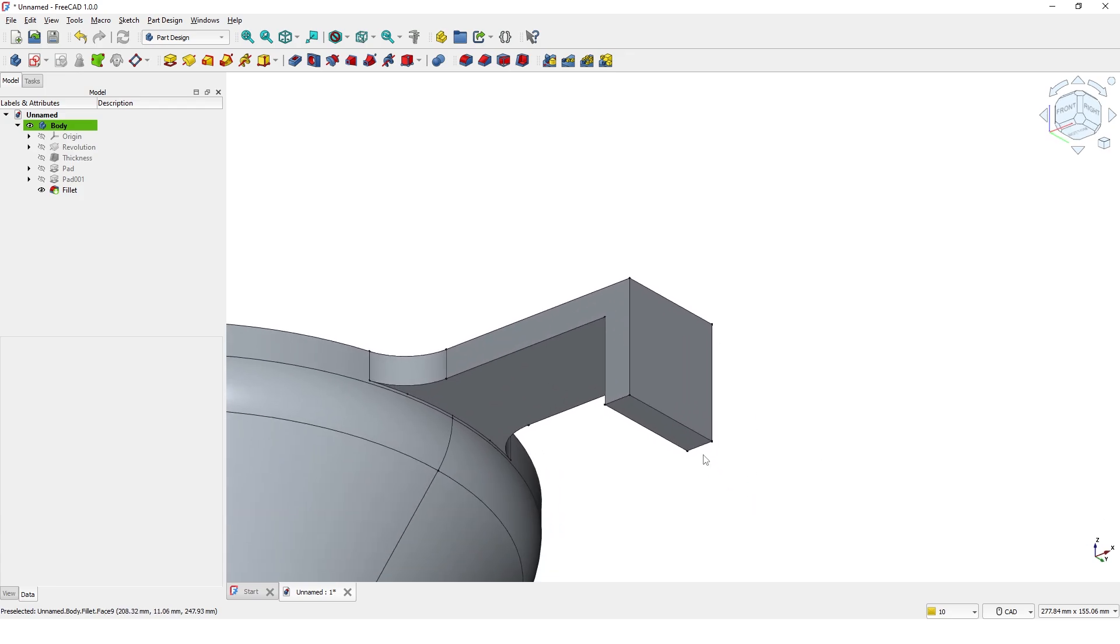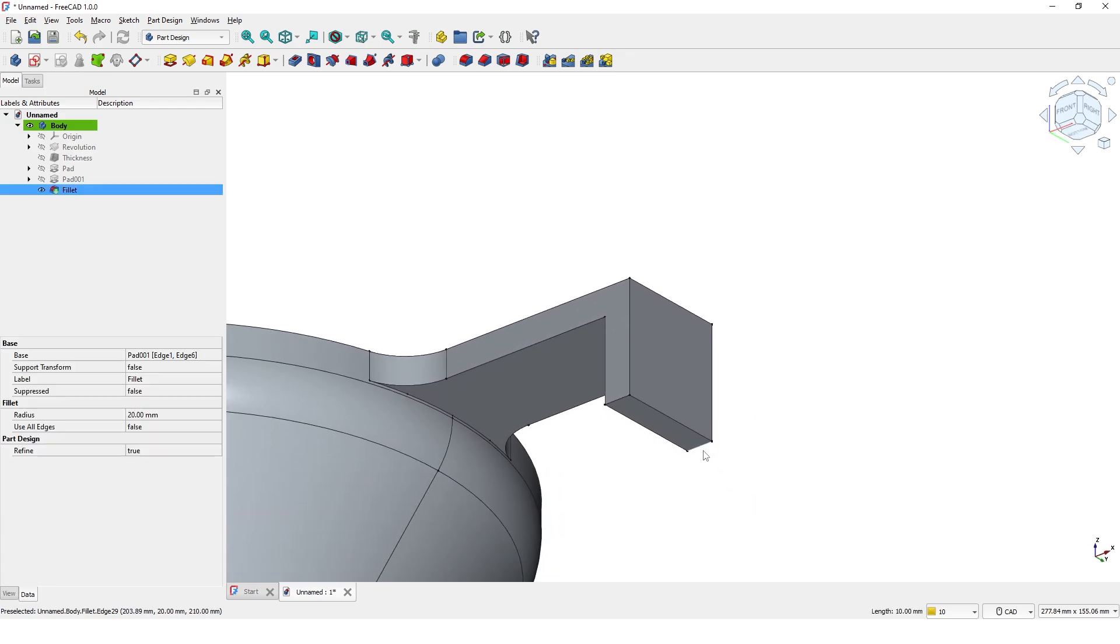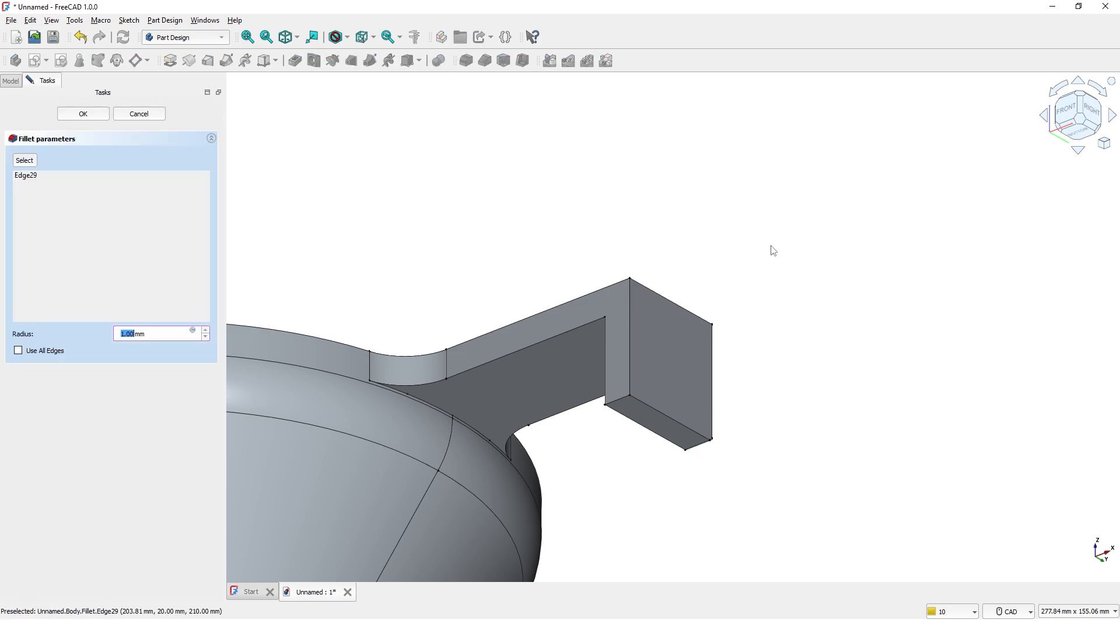Let's add radius to this corner. I am going to add radius to this corner by selecting like this. Make this radius 5mm.